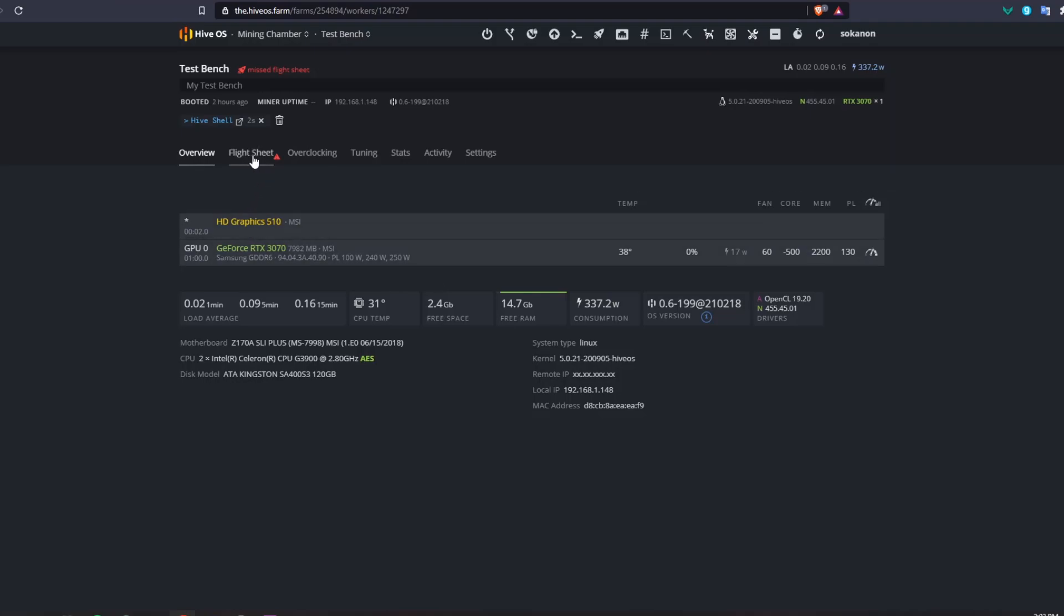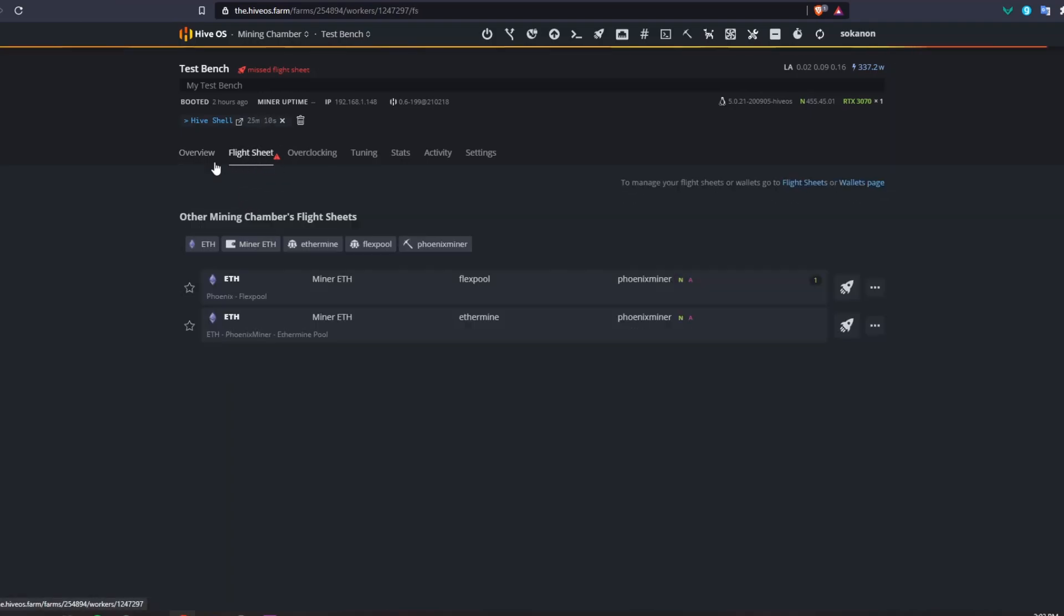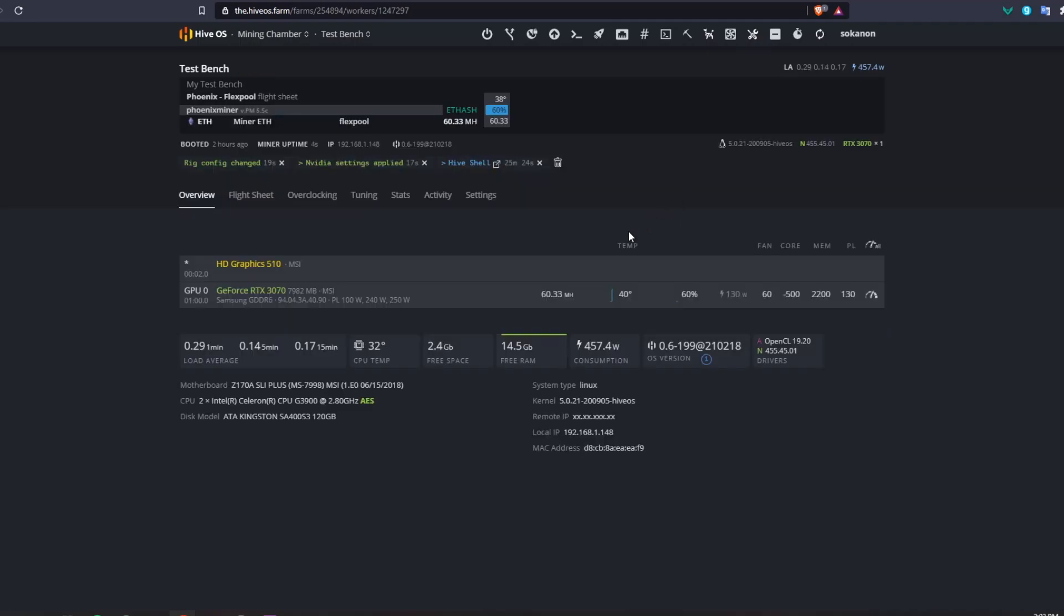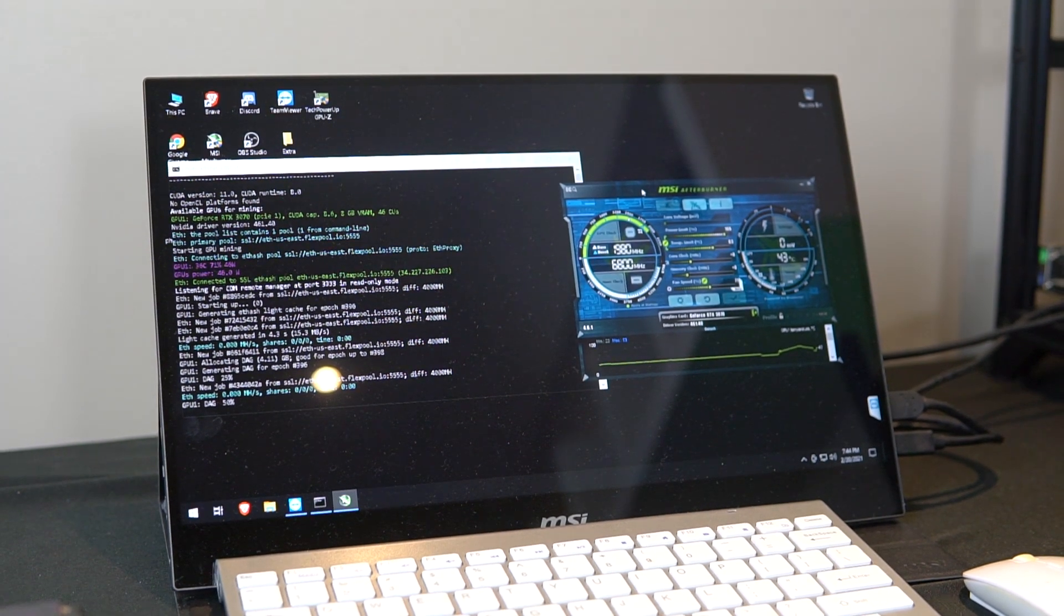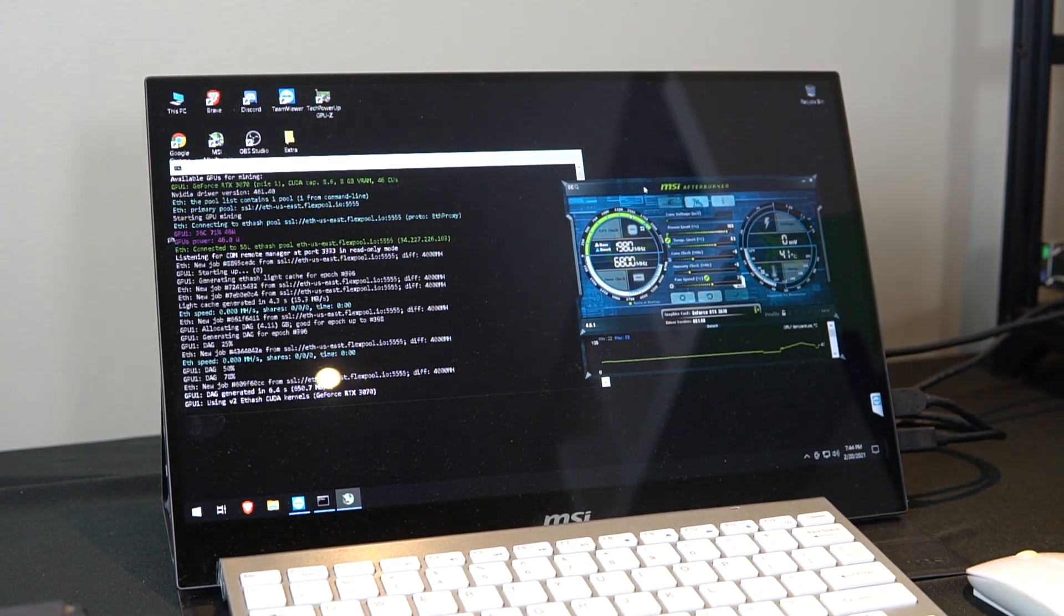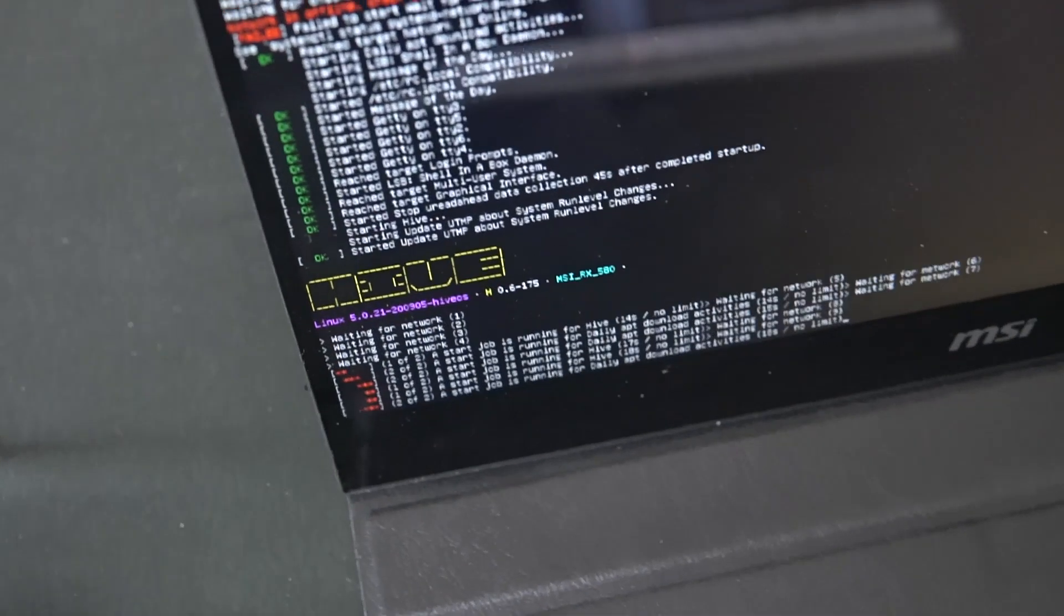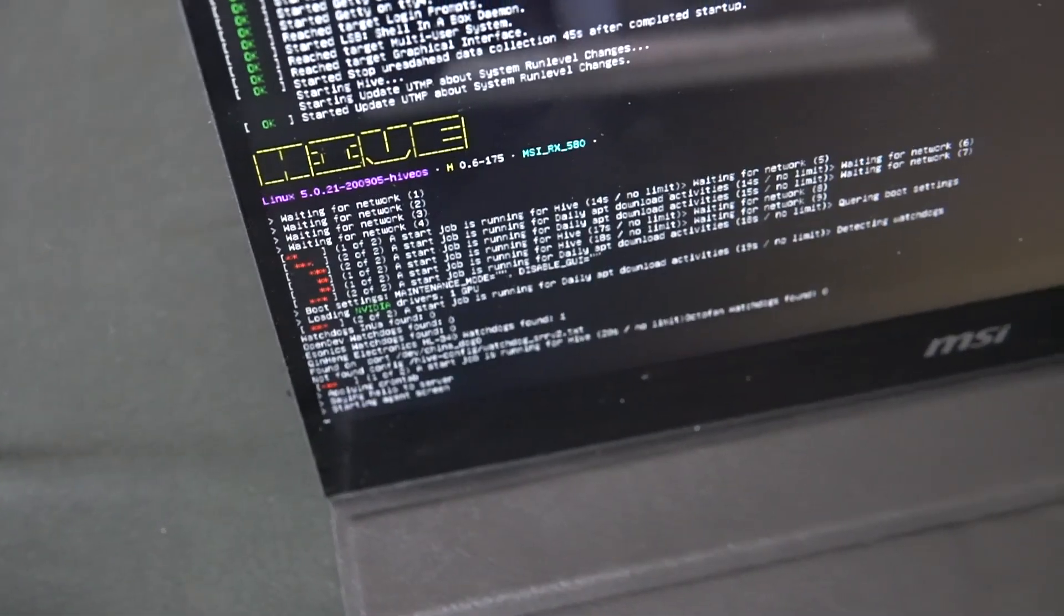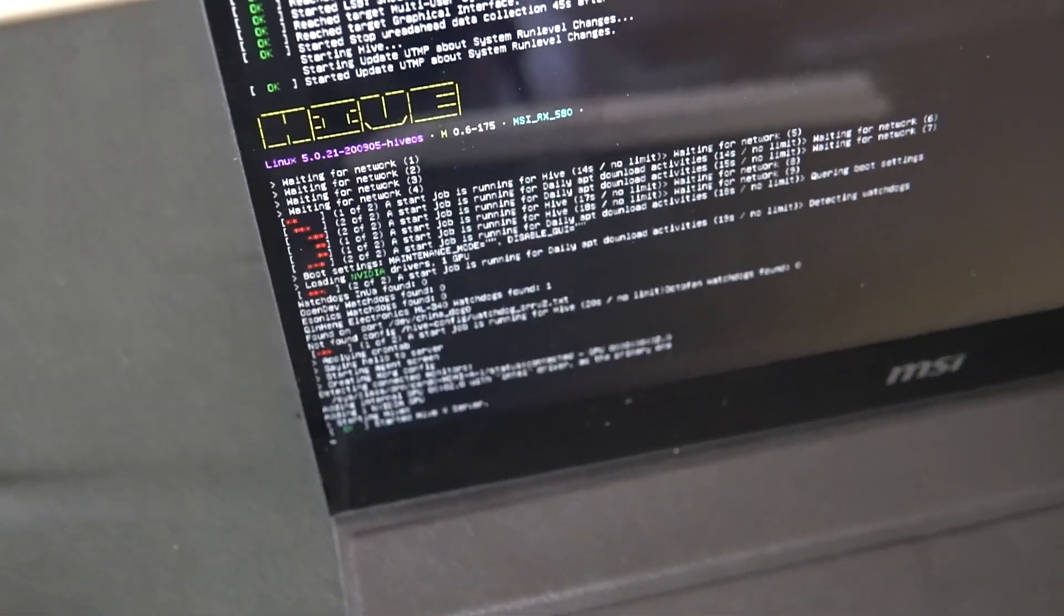Now that our overclocks are in place we can run the flight sheet. I'm just going to run this one which is on Phoenix miner and Flexpool and here we can see that we're getting around 60 mega hash and we're pulling around 130 watts. It's pretty good where it stands right now and that is the overclocks settings for HiveOS.